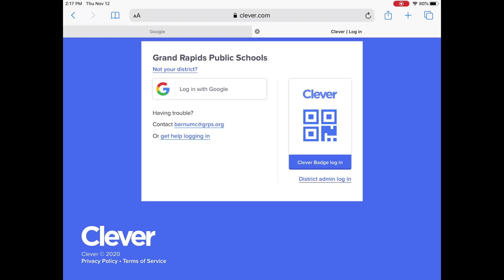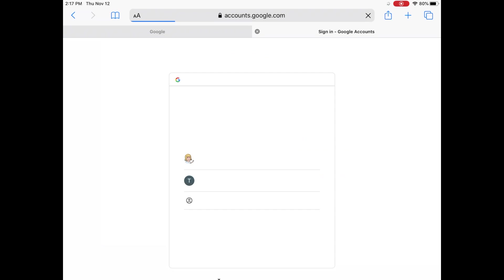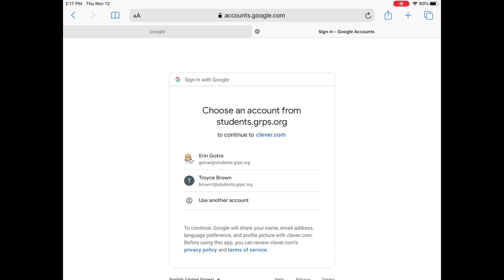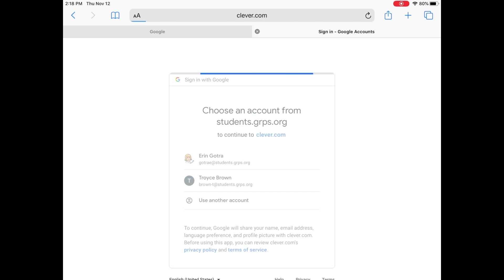You simply need to hit Login with Google. It's going to ask you which Google account you'd like to use. If your account's not listed, hit Use Another Account. If it is, simply tap on your name.